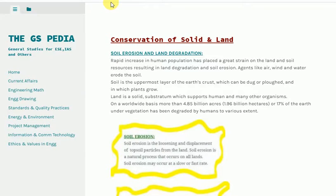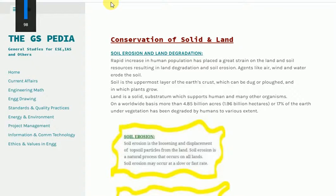Soil erosion and land degradation. Rapid increase in human population has placed a great strain on the land and soil resources, resulting in land degradation and soil erosion. Agents like air, wind and water erode the soil.